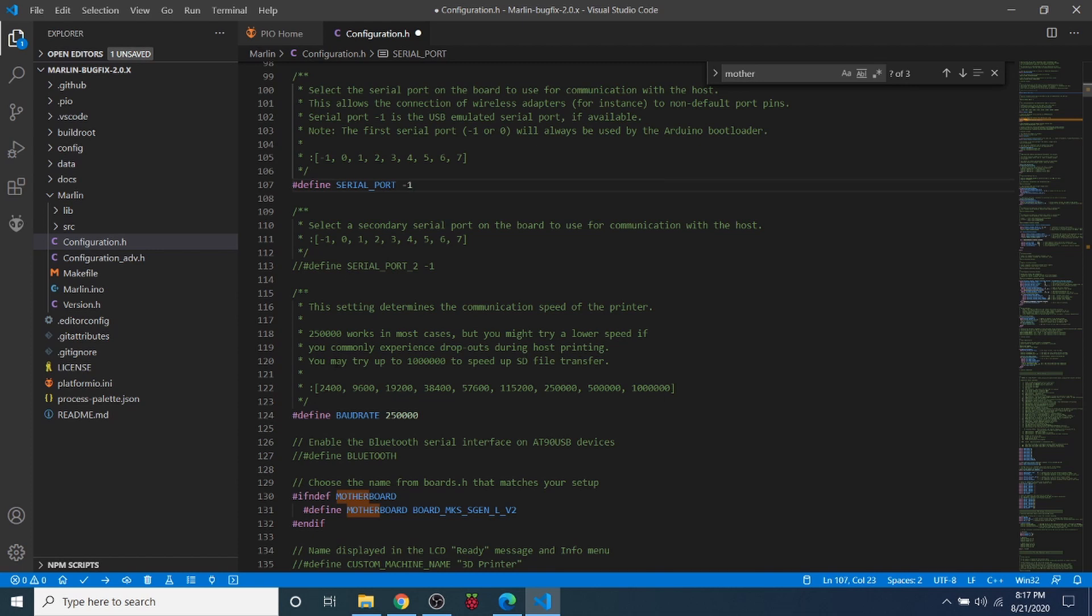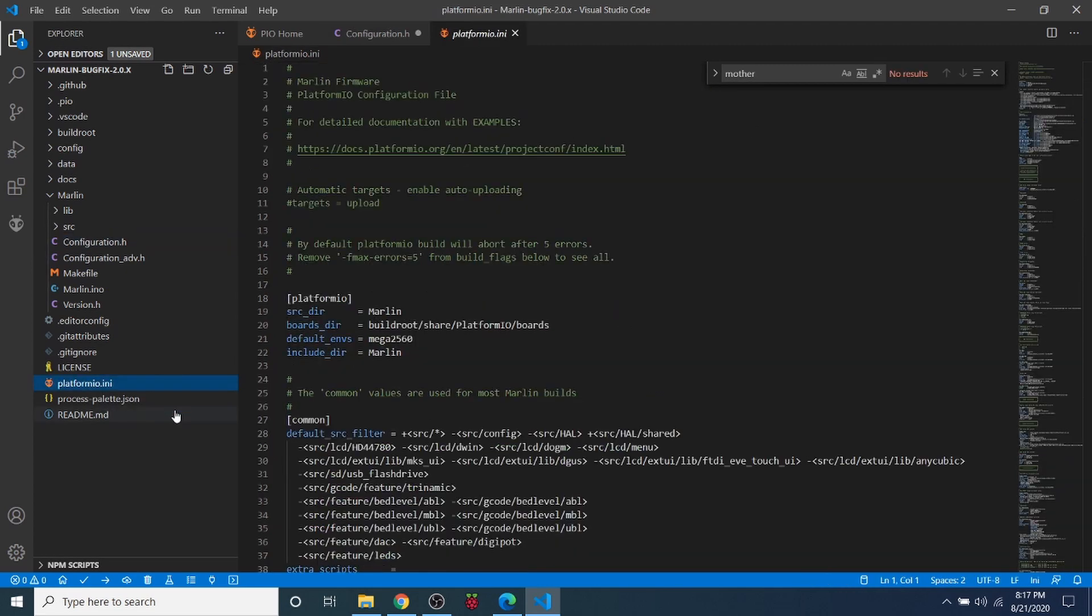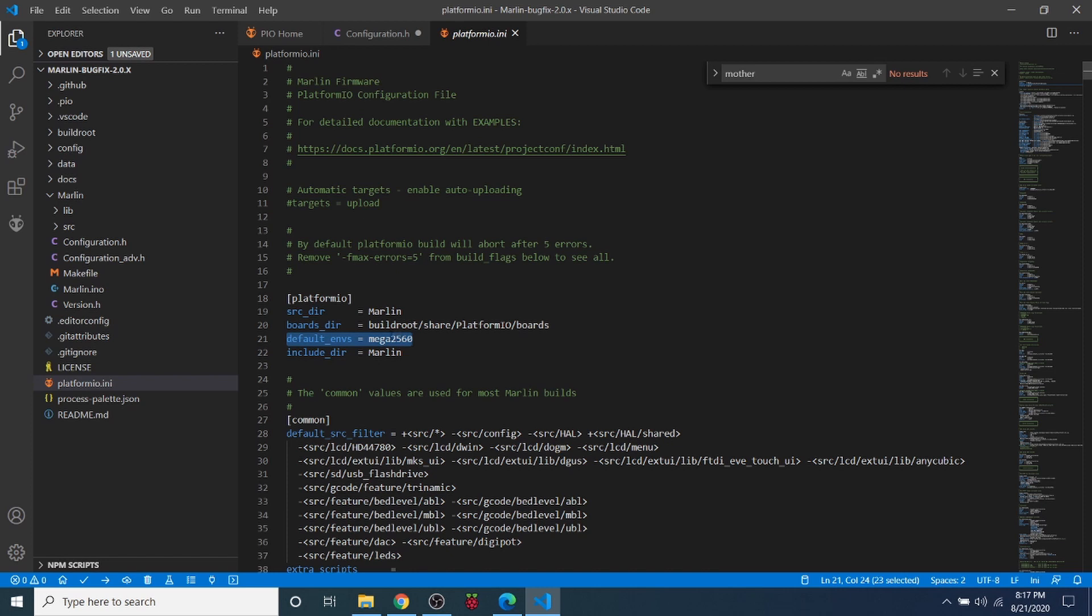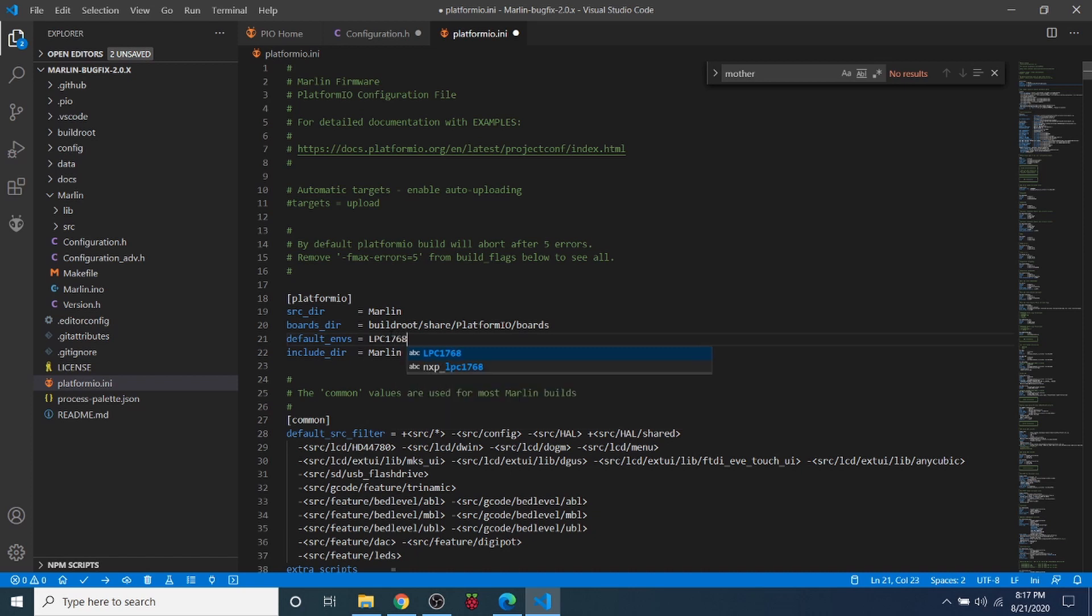And then we're all set with a basic configuration to actually build except we have to change our platformio.ini. This is our environment. So our default environment right now is set to the RAMPS board which uses a Mega 2560 chipset, but the chipset that we use is the LPC1768 or excuse me 1769.